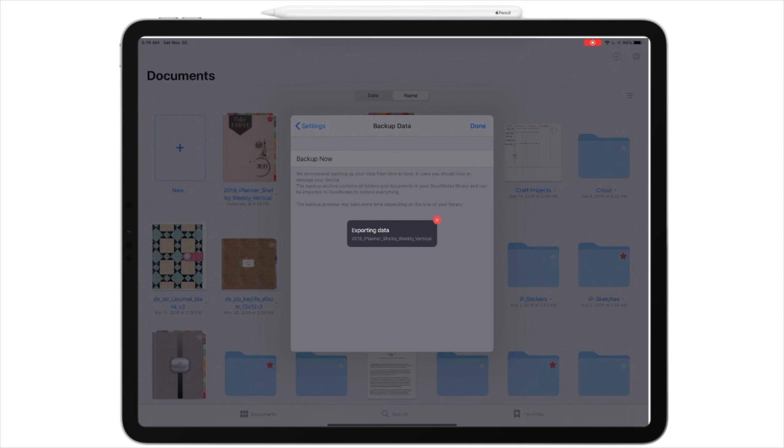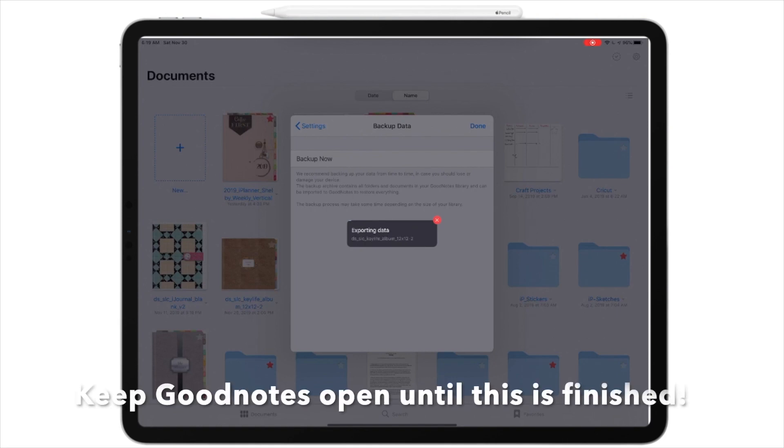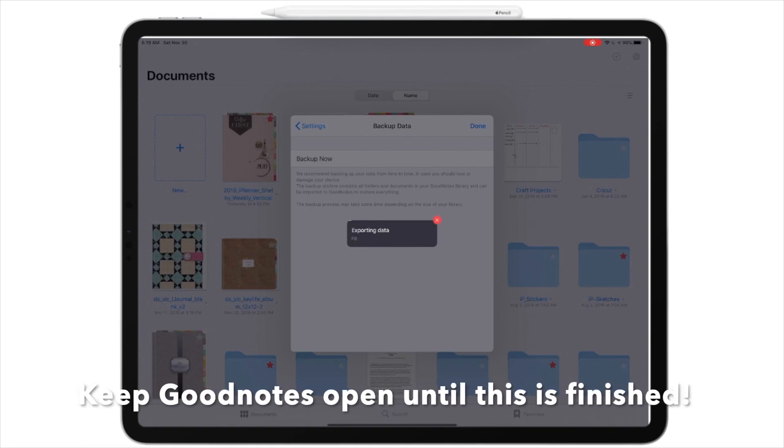Remember, I said it's going to take quite a little bit of time because I have a lot of stuff in my GoodNotes file. So, I'm going to let it work. And as soon as it's done, I will come back and we will talk about what is next.